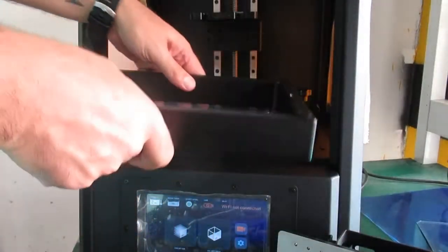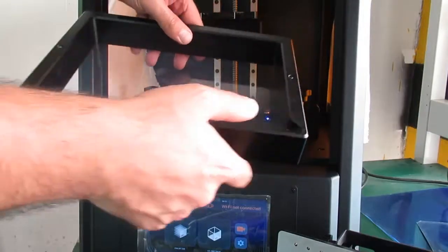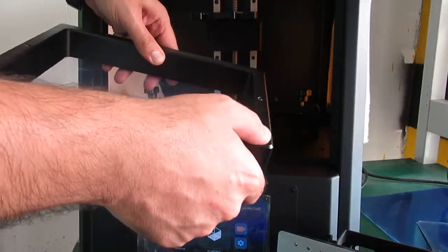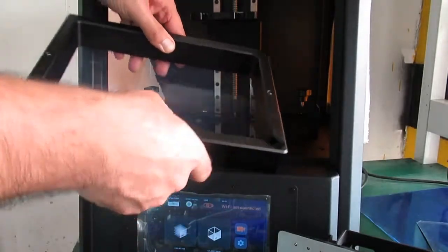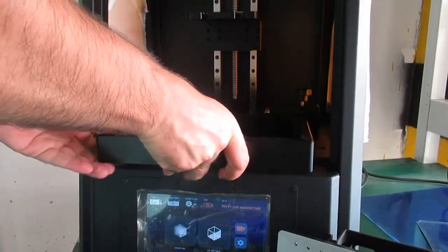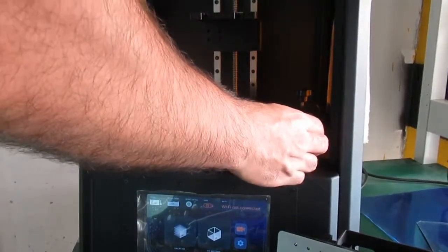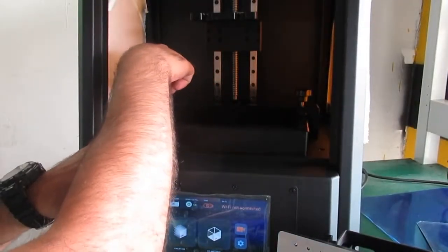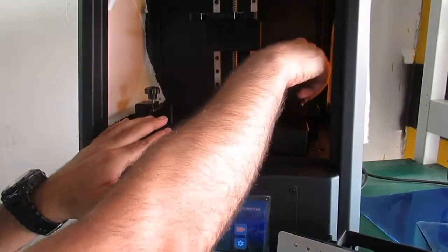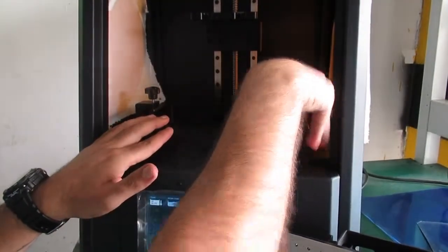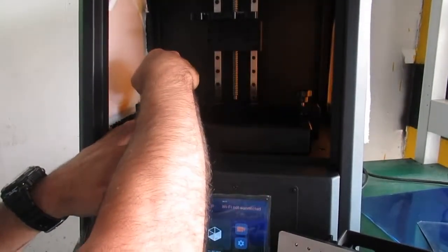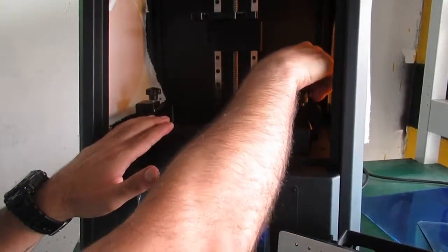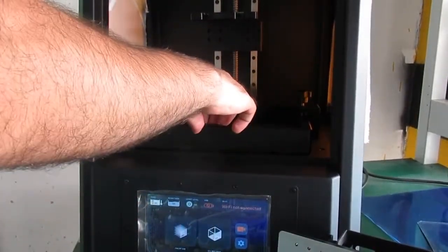I carefully put the vat on and try to align it with these two nuts right here and tighten it. Just make sure it's tight enough and keeps the vat secure so it doesn't shake.